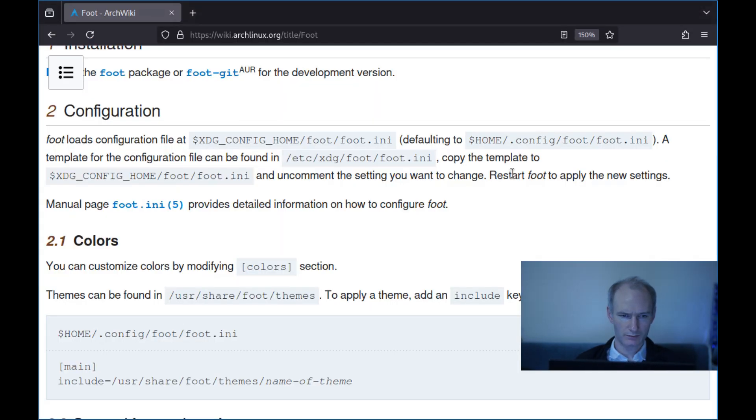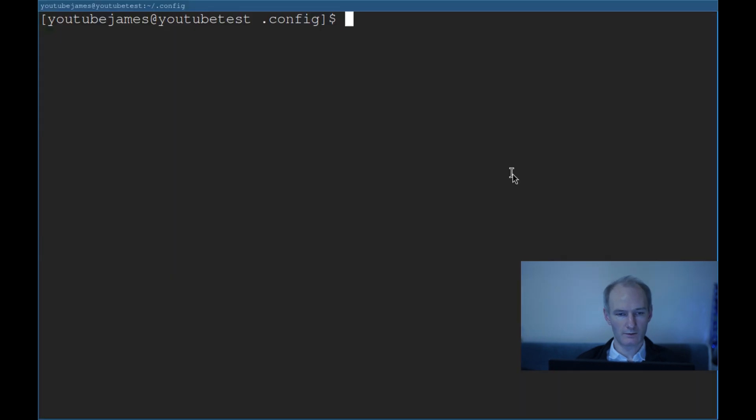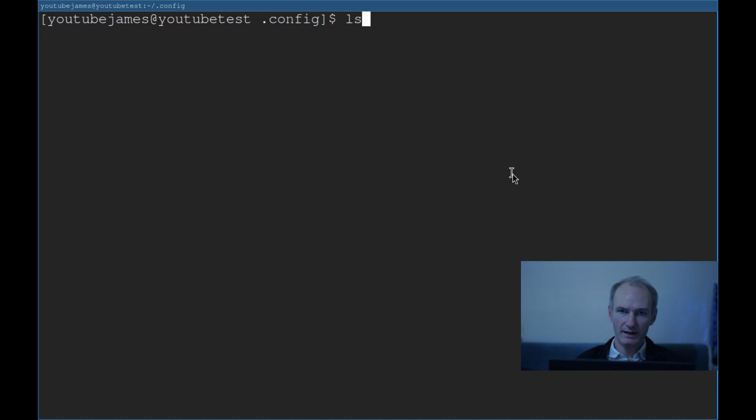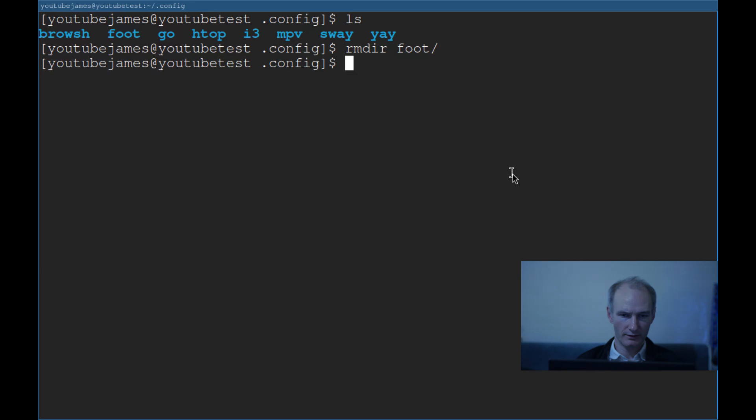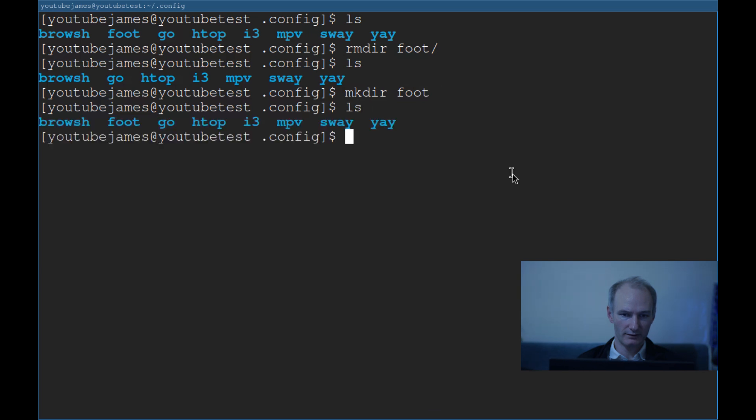So if I do XDG config home, as you can see, I can use that environment variable. And obviously this is what the configuration is going to use. So we want to make a foot directory. I've already got it here, so I'm just going to RMDIR foot. And then you do MKDIR foot. There you go, now you've got foot as a directory.